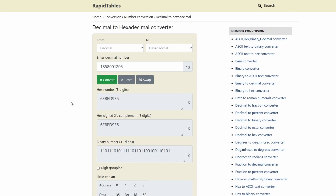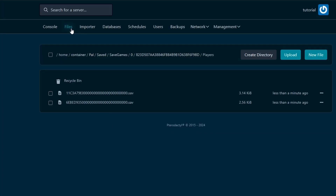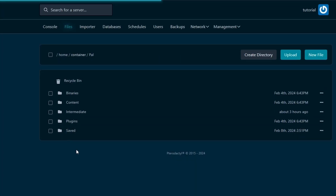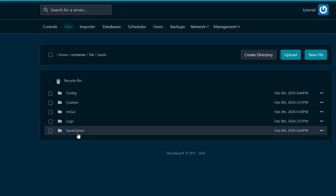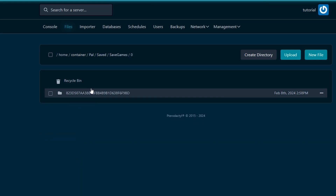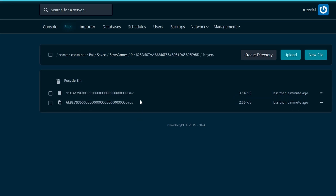The next step is to go to our control panel, then navigate to files, then this folder — saved, save games, zero, this folder, players.